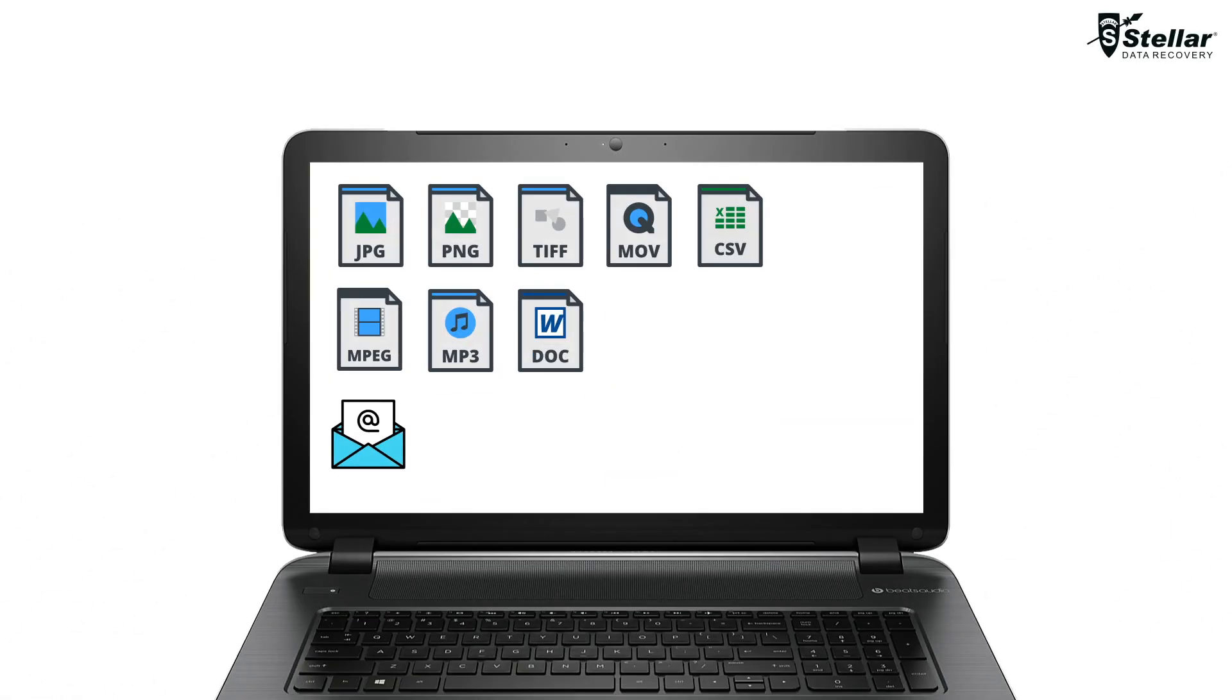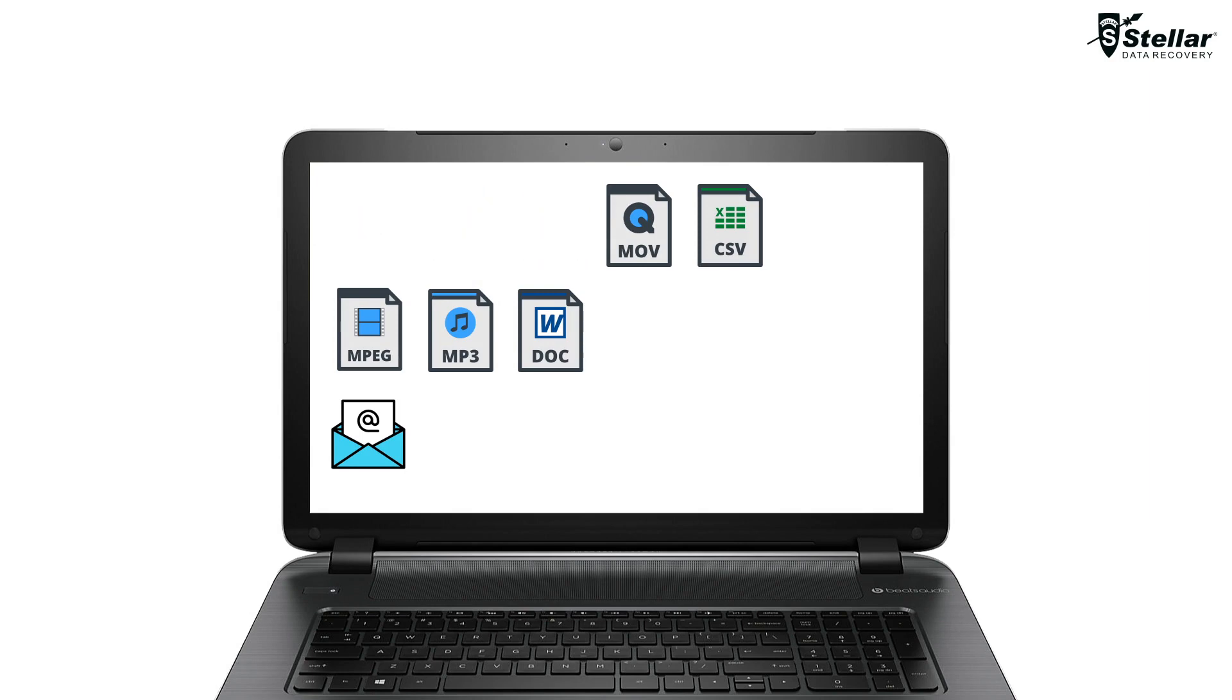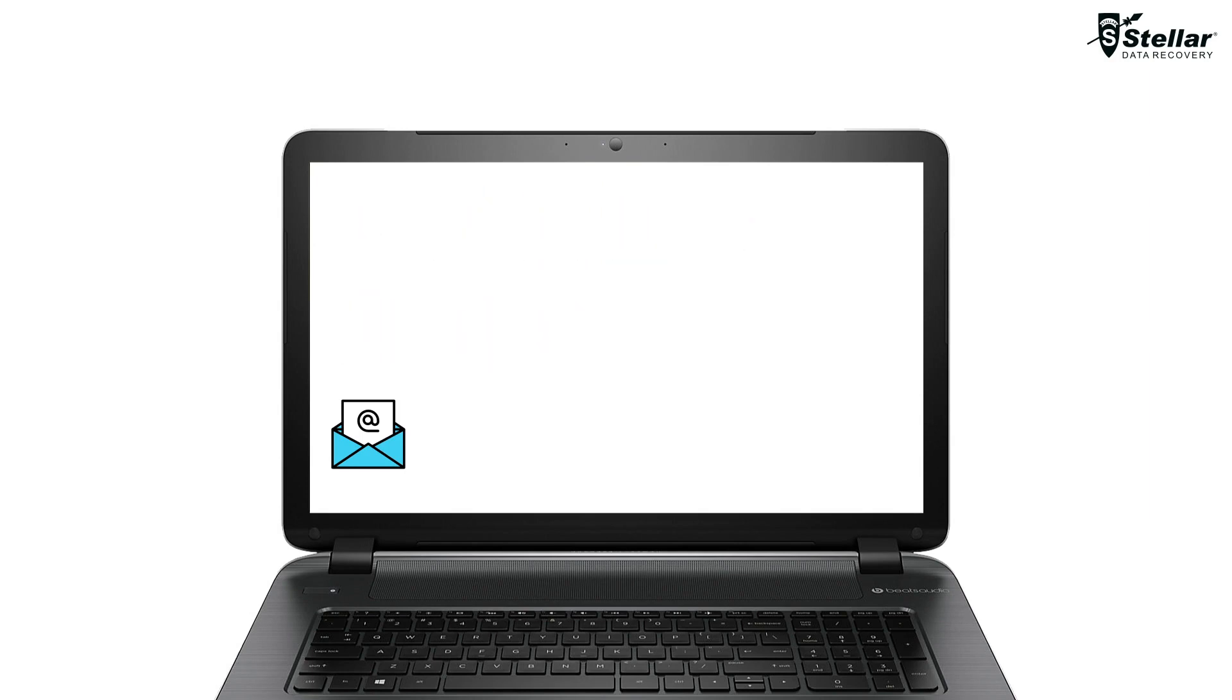You might have accidentally deleted your folder or files like photos, videos, audio, documents and emails from Windows.